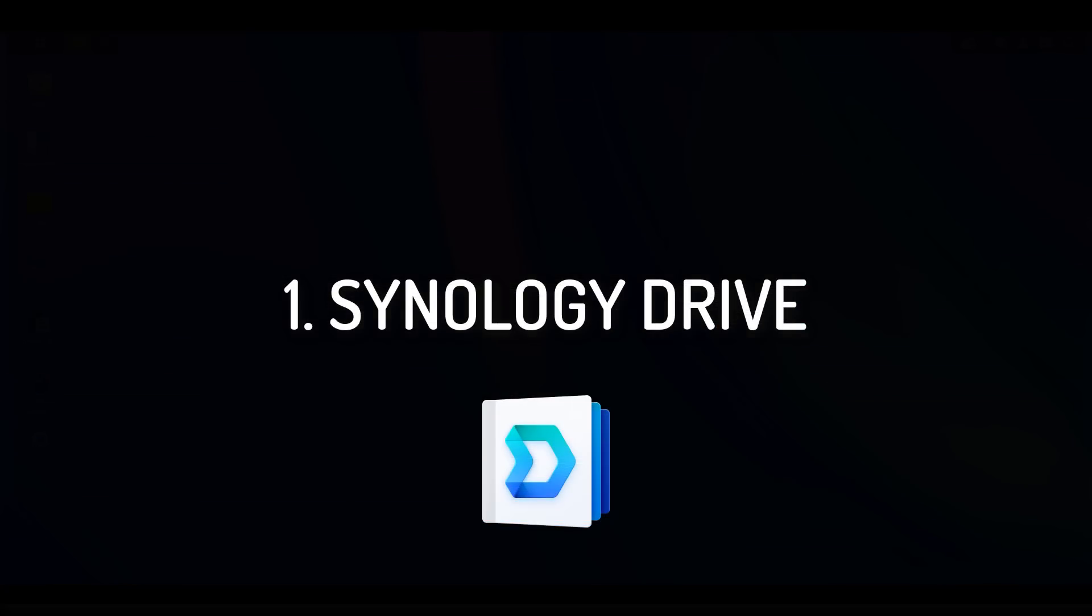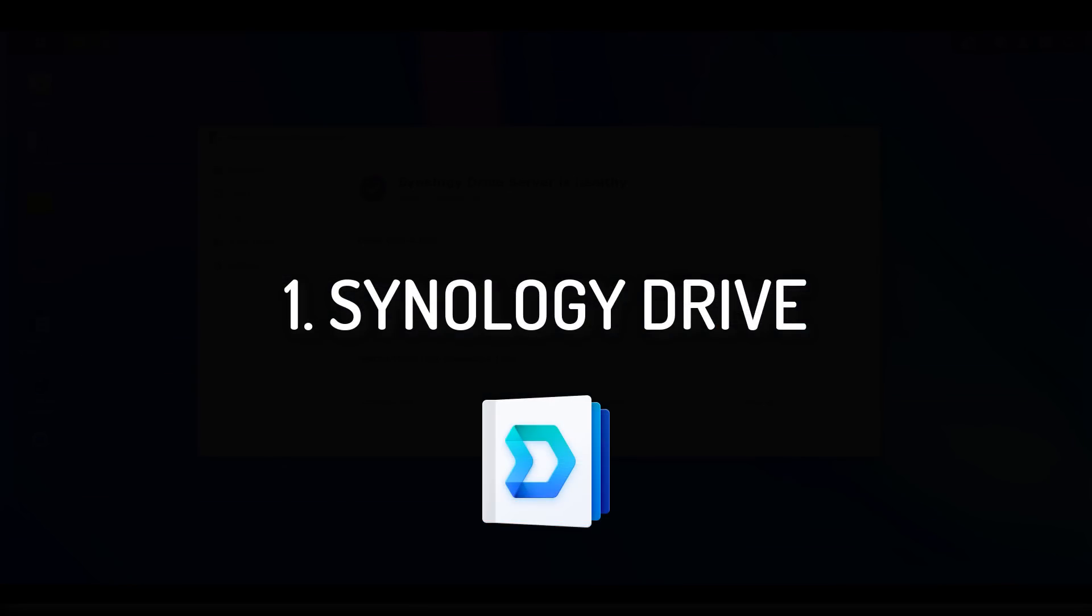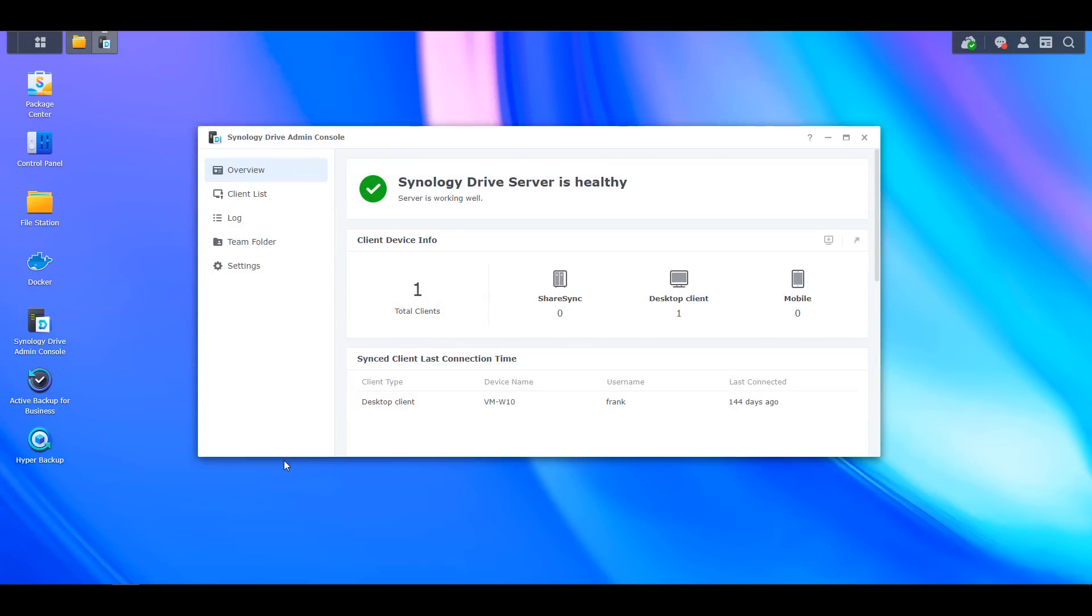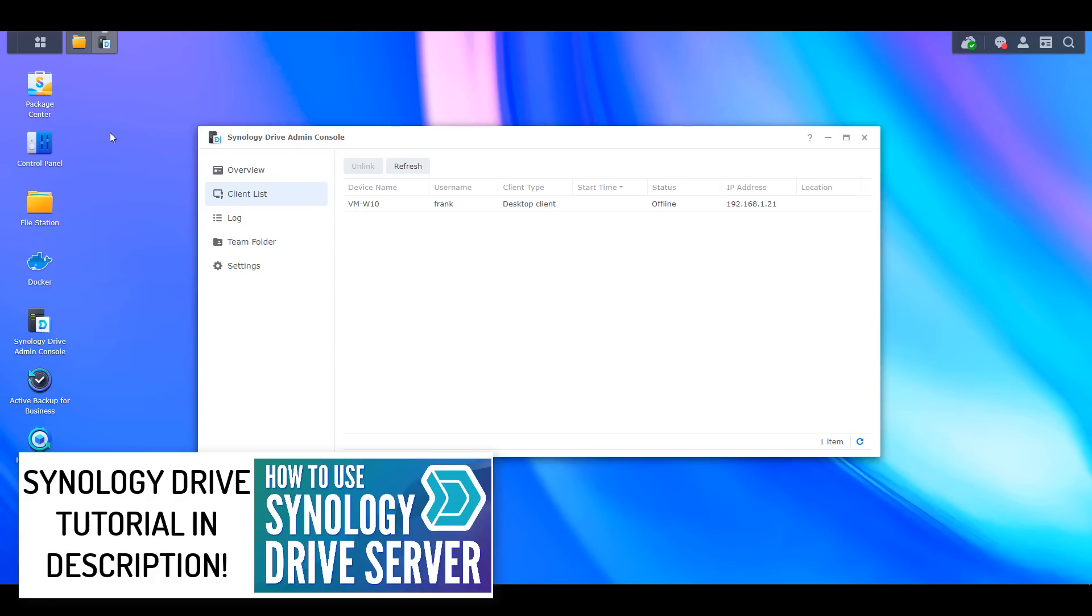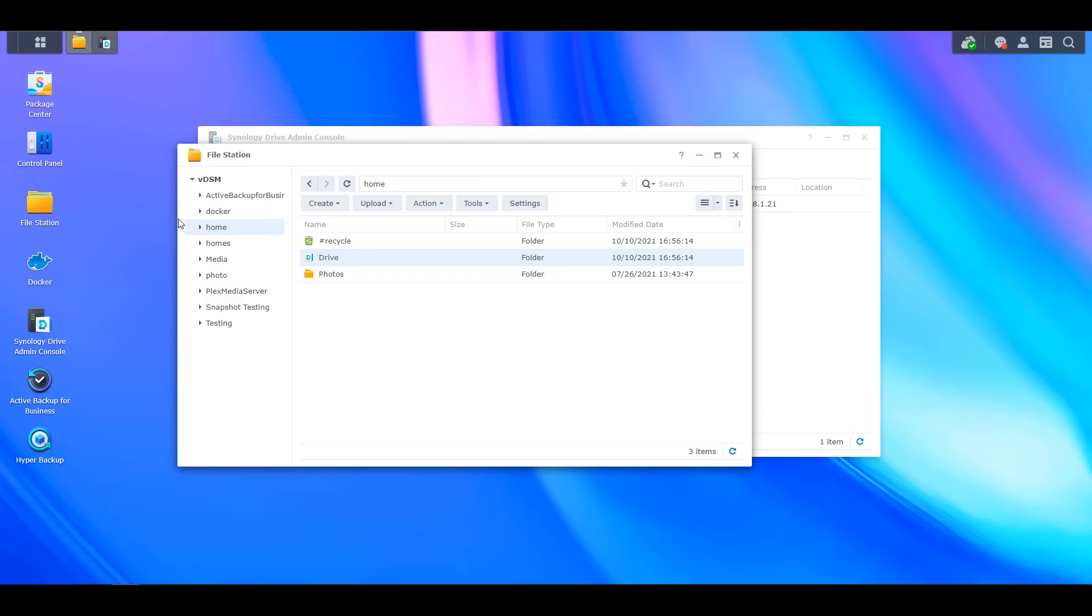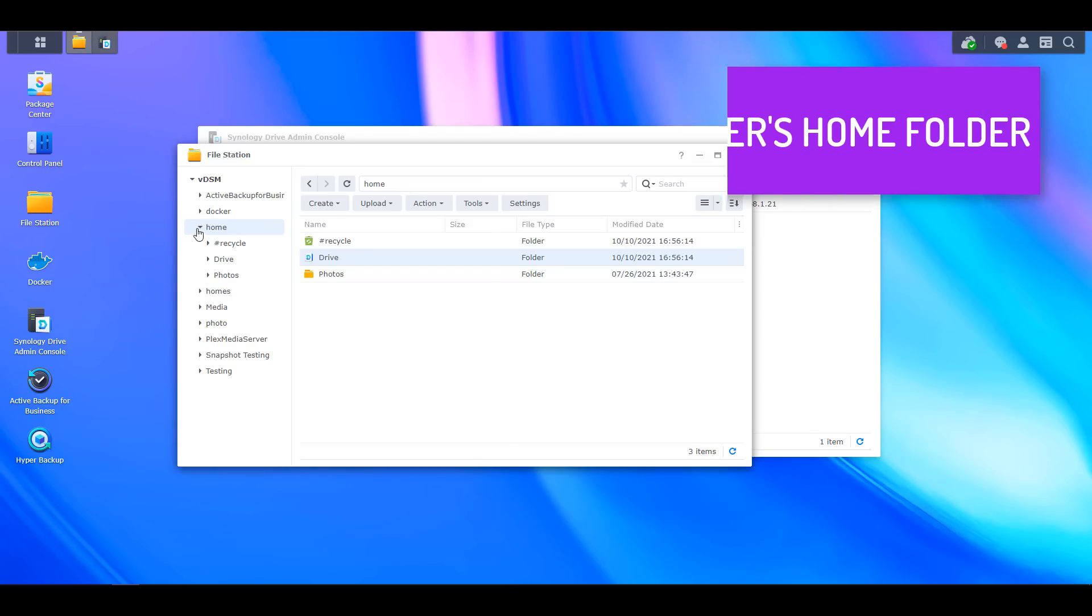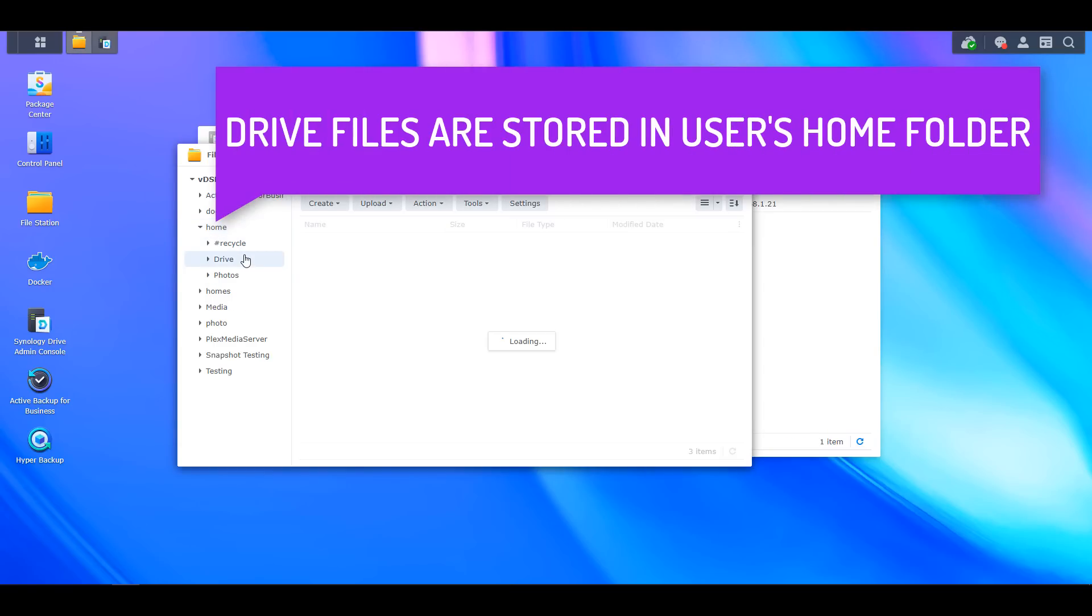Finally, coming in at number one is my absolute favorite Synology application, and it's Synology Drive. Synology Drive is Synology's version of Google Drive or Microsoft OneDrive. You can install the Synology Drive application on your PC, log in with your Synology username and password, then sync a folder on your PC with your NAS.